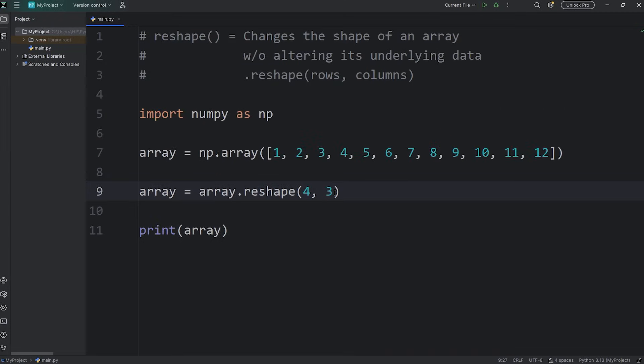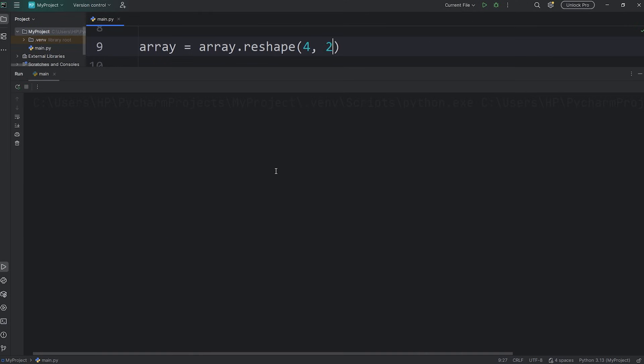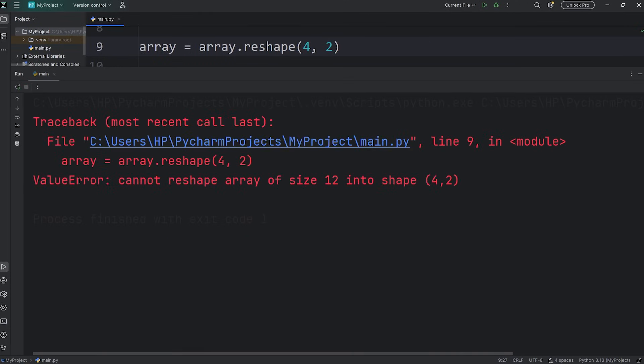If we try to reshape our array into something too small, for example, four rows, two columns, that would be eight elements, but we have 12. Value error again, cannot reshape array of size 12 into a four by two.